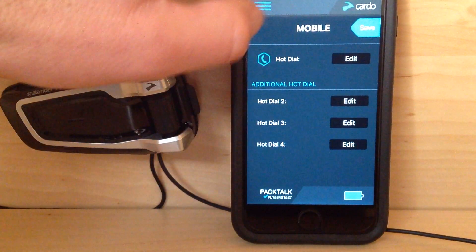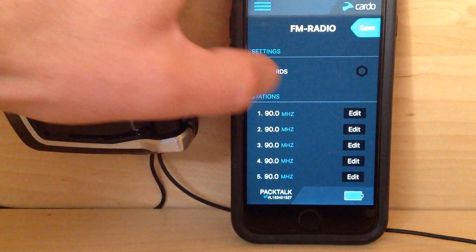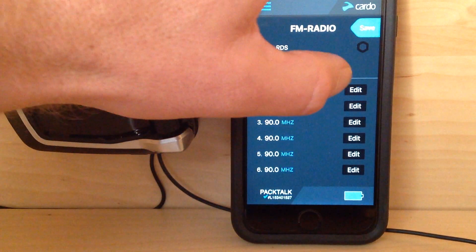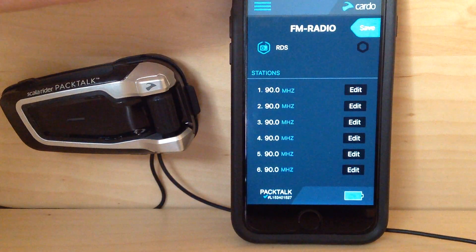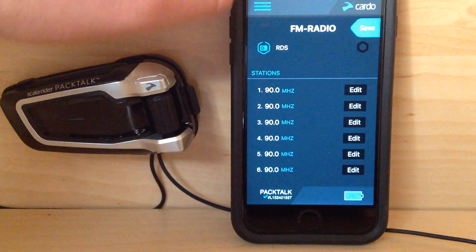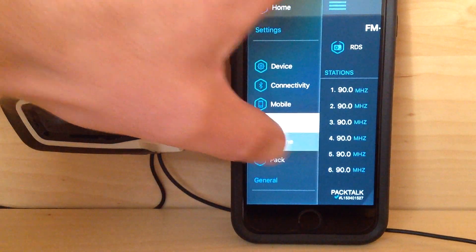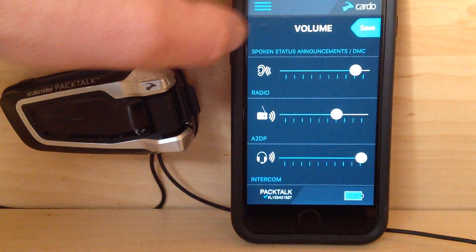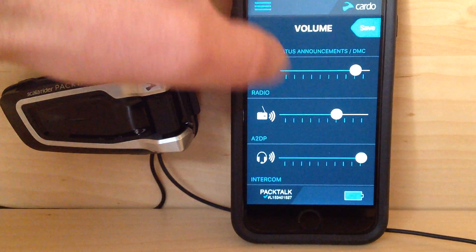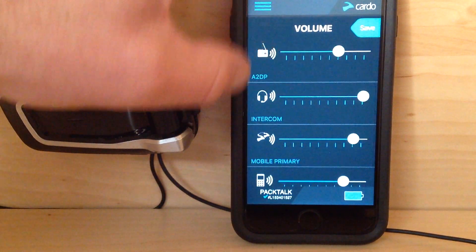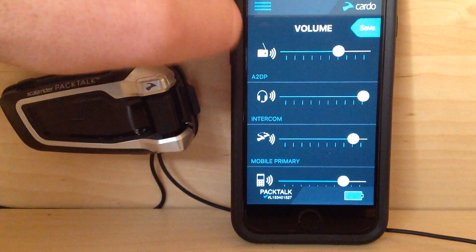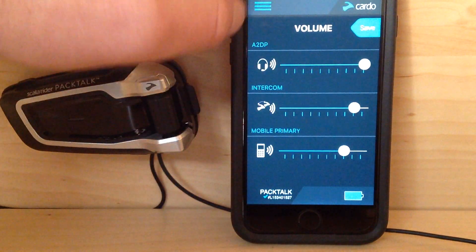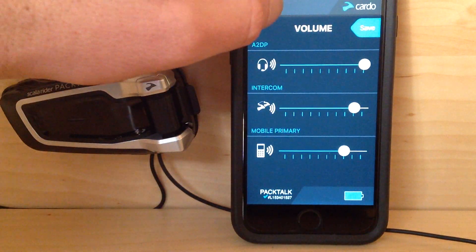Mobile — here's where I would program the hot dial numbers. FM radio — these are my actual real presets; whatever I set here will always be my presets until I change them. Volume is very cool — volume per mode. Spoken status announcements in DMC, volume for the FM radio, A2DP which stands for your music streaming, intercom volume, and mobile phone volume. Set them all how you would like.